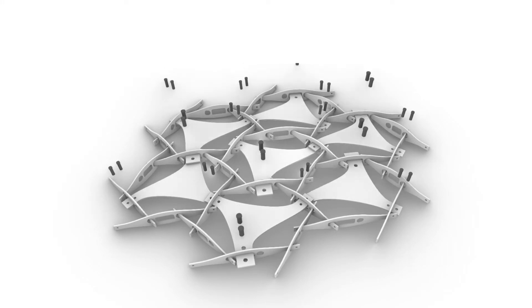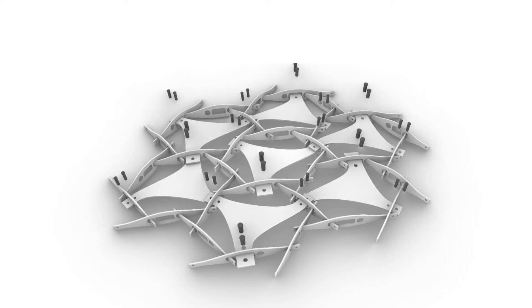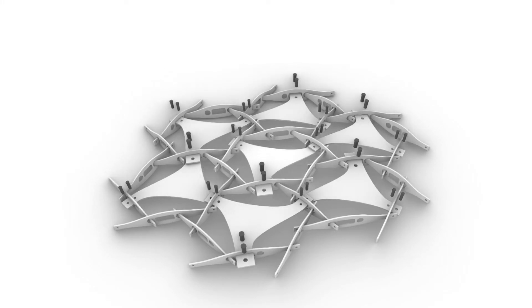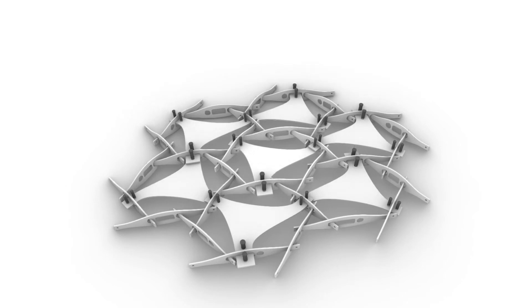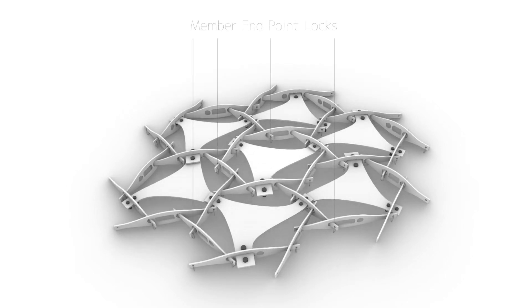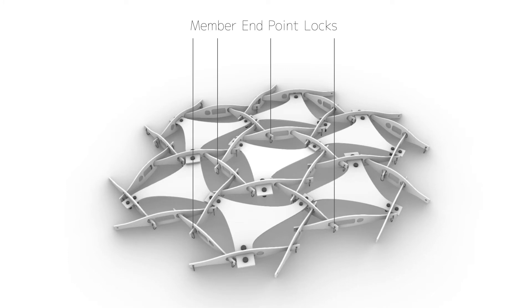After the lift-up, pins can be placed in the corresponding holes to keep the structure in place. Another lock system was also implemented on the member endpoints to make sure that the structural members would not slide out of their holes.